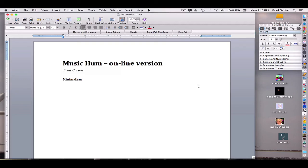Hi, this is Brad and we're gonna talk about three more composers in this video and then we'll stop for now.